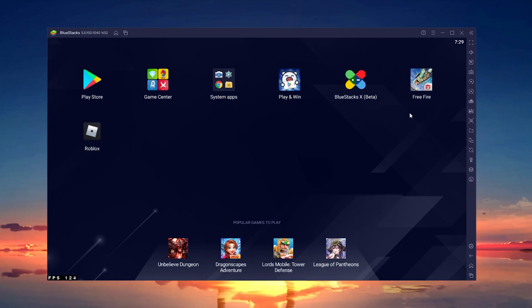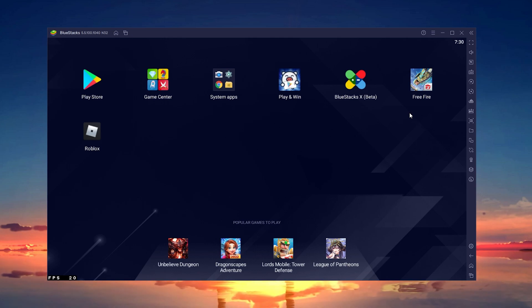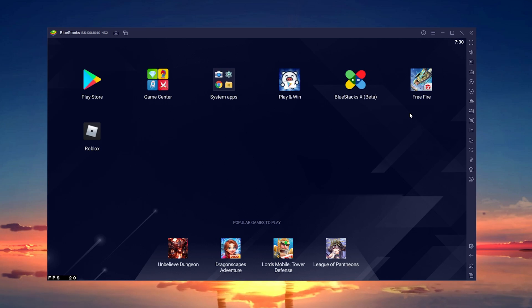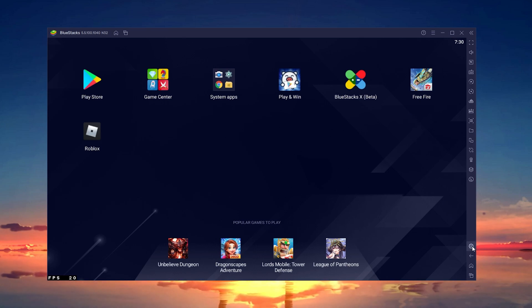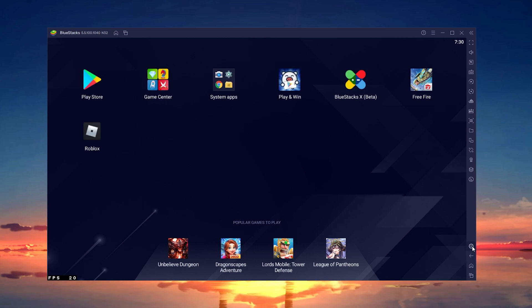When using an emulator like Bluestacks, consider changing the device you are using to prevent getting the matchmaking error for Free Fire. To do so, click on this gear icon to access your Bluestacks settings.